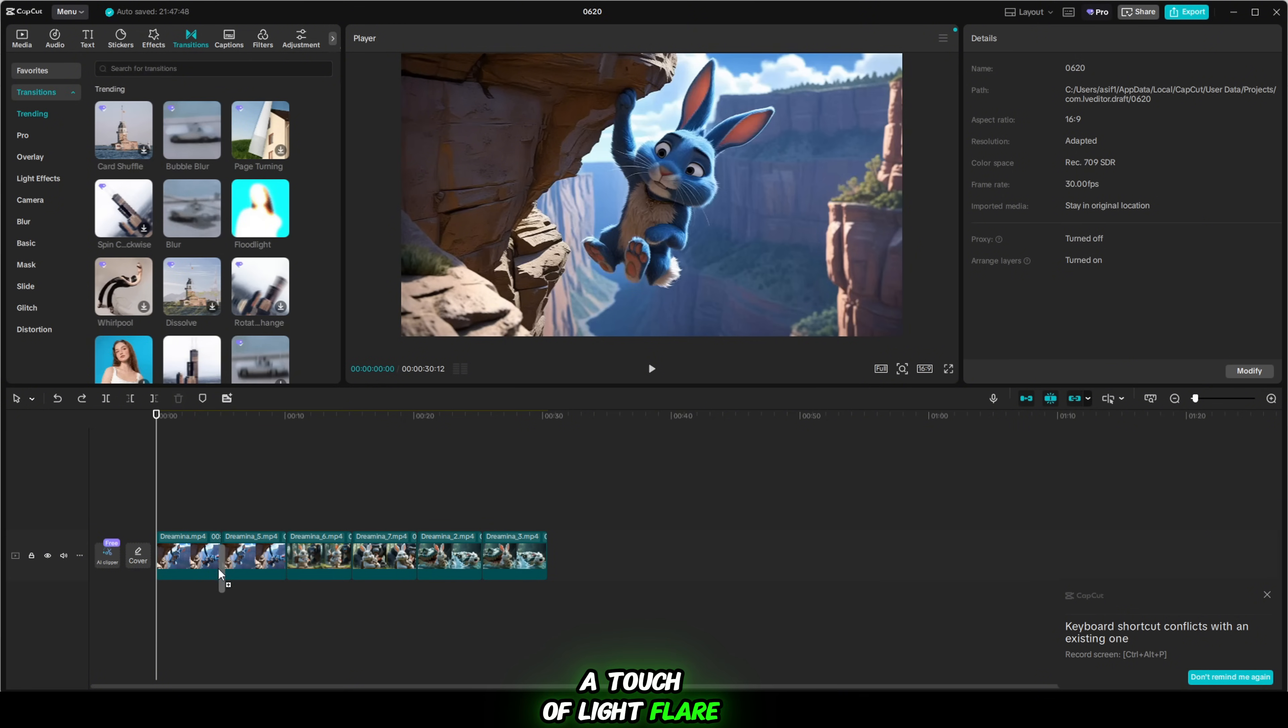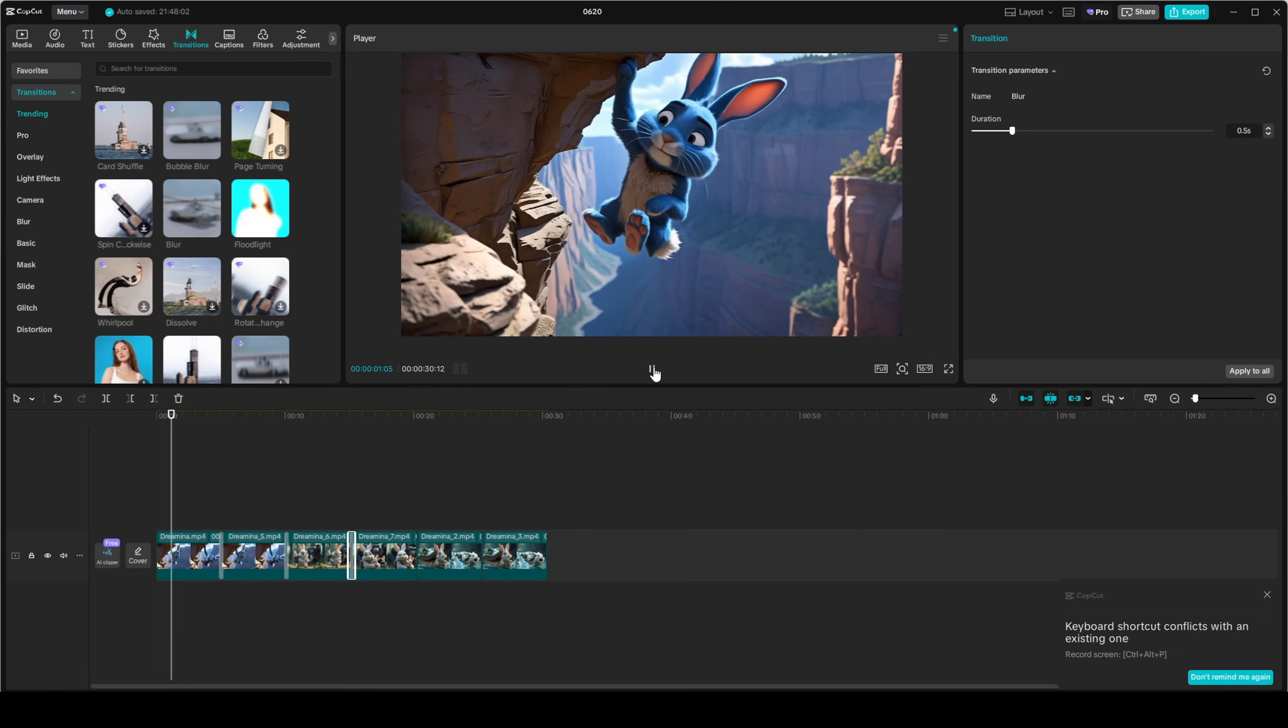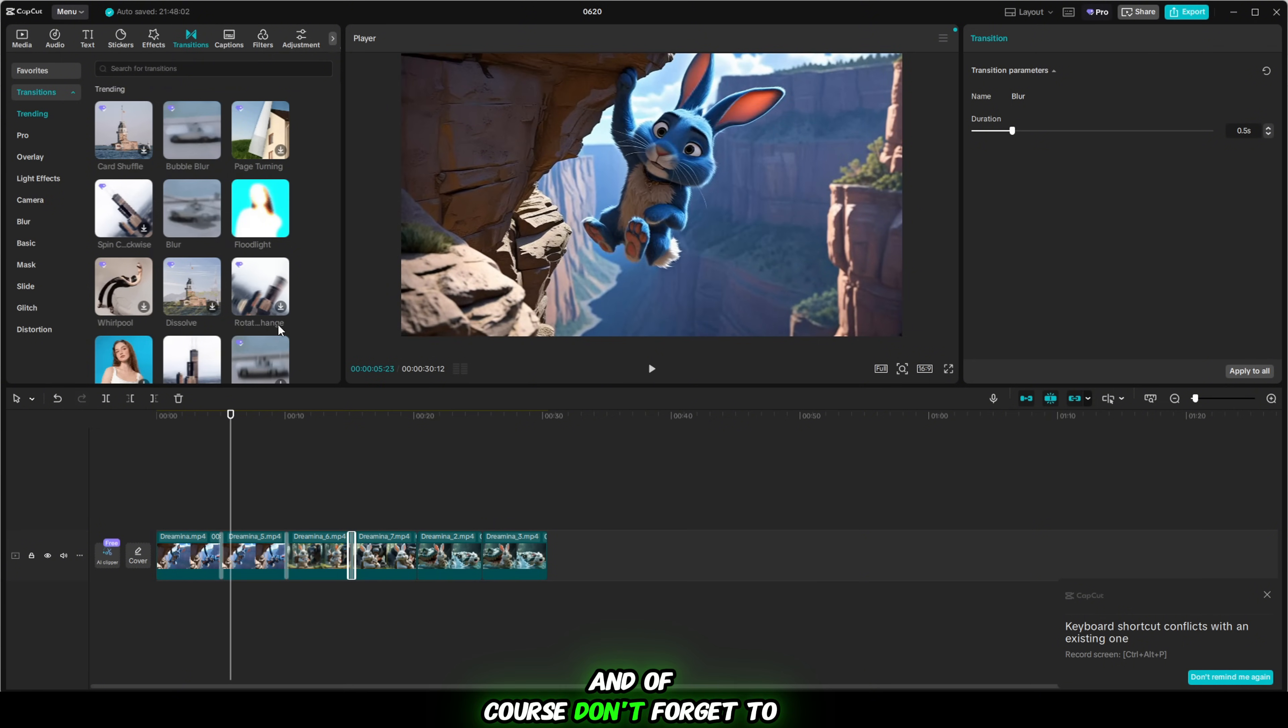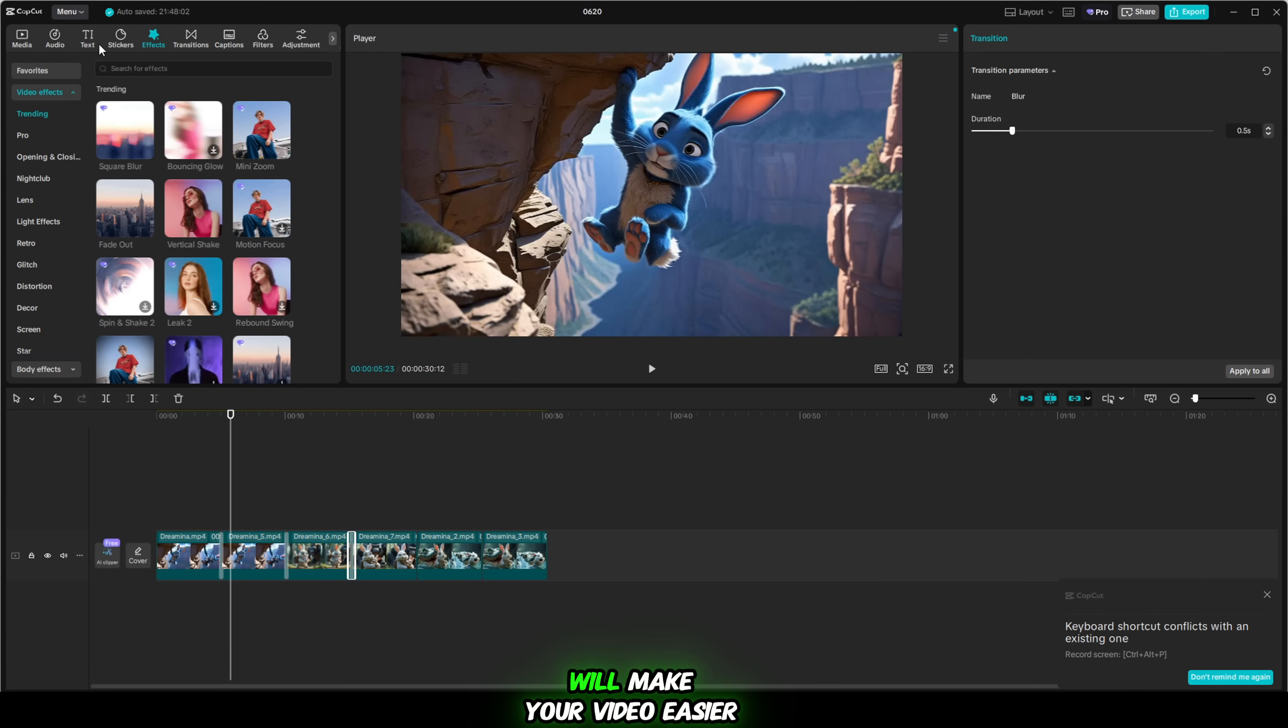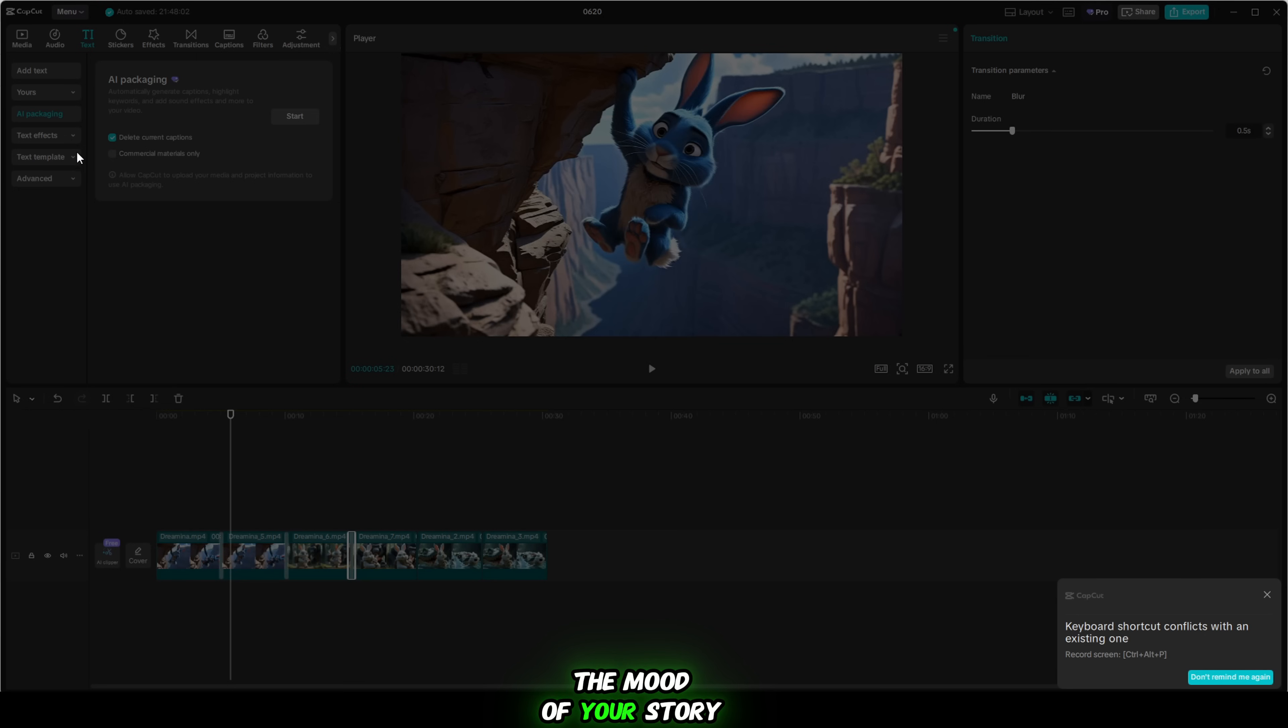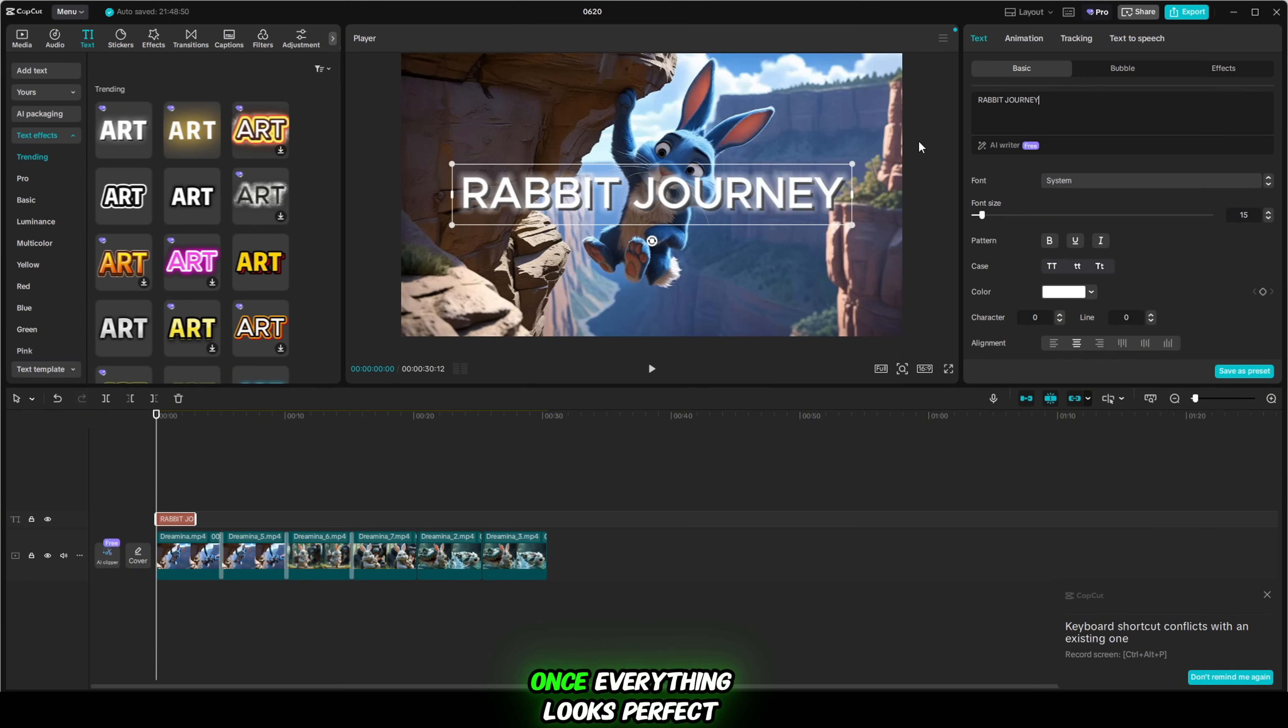Now it's time to add some visual effects. A touch of light flare, cinematic blur or glow can dramatically enhance the vibe and make your video pop even more. Just don't overdo it. Subtle effects go a long way. And of course, don't forget to add text. Whether it's a title, a caption or a fun call to action like subscribe now, adding clear, well-placed text will make your video easier to understand and more engaging. You can even use animated text styles and glowing fonts to match the mood of your story. Make sure your font is easy to read, sized correctly for mobile viewers and placed where it won't block important visuals.